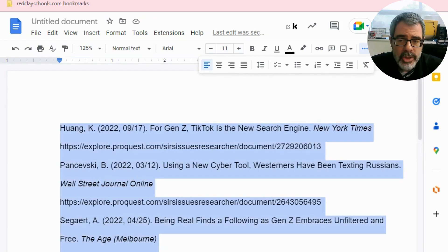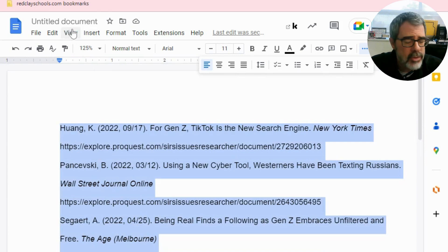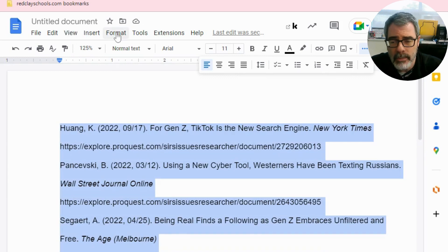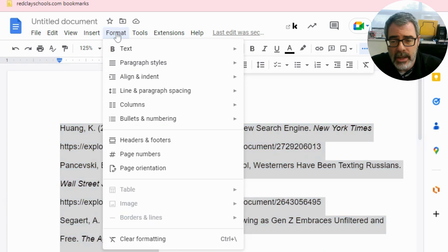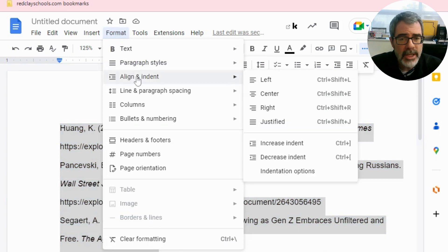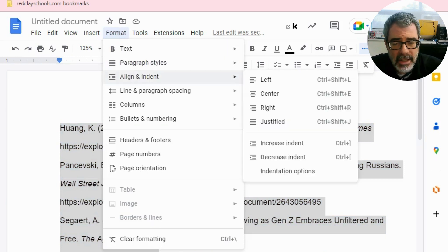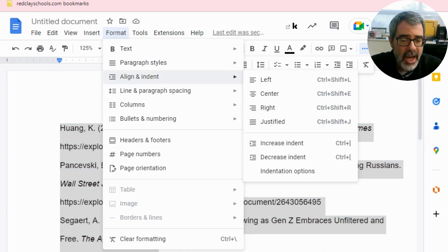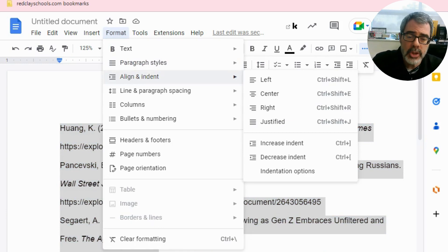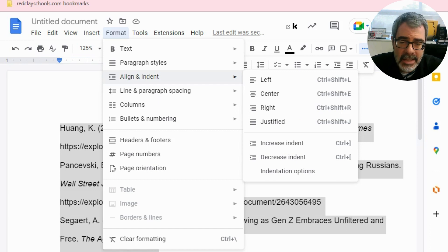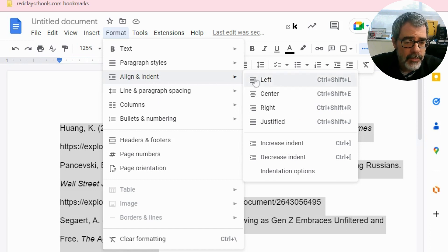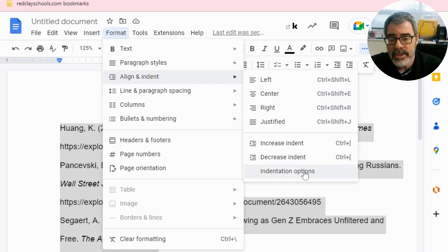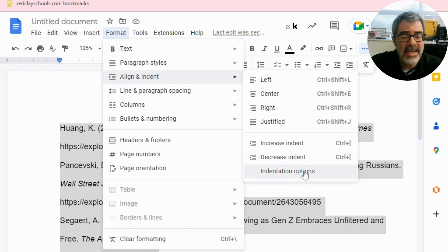Open to the menu options here. So you should be able to find a menu option called format. You click on format, scroll down to the third menu option in format, then let your cursor hover on align and indent. What should happen now is another menu will pop up to the right hand side. Slide over to that menu, then slide down to the last option, which is called indentation options.